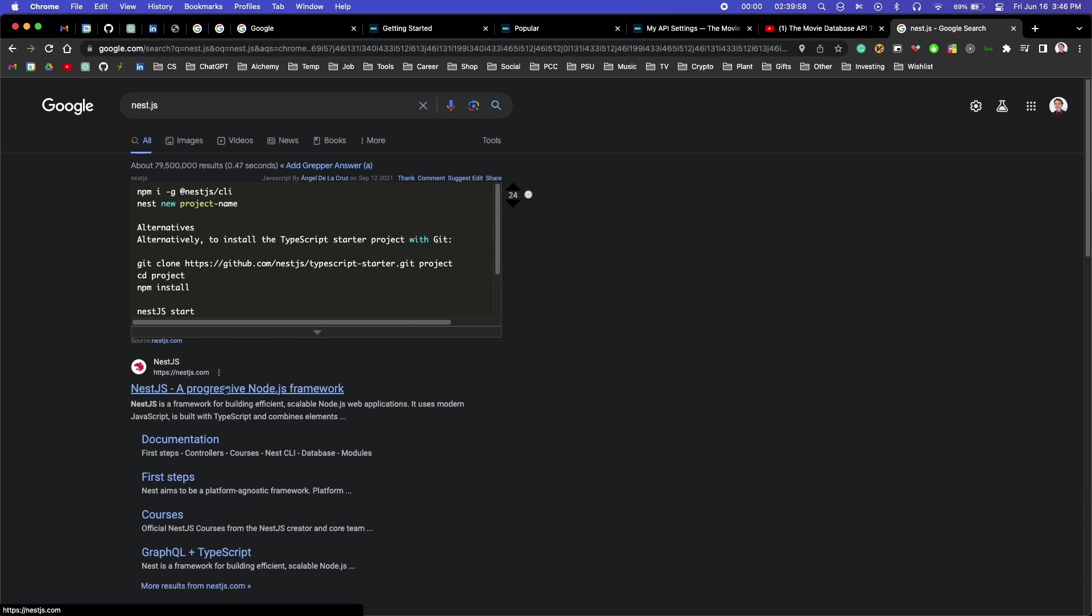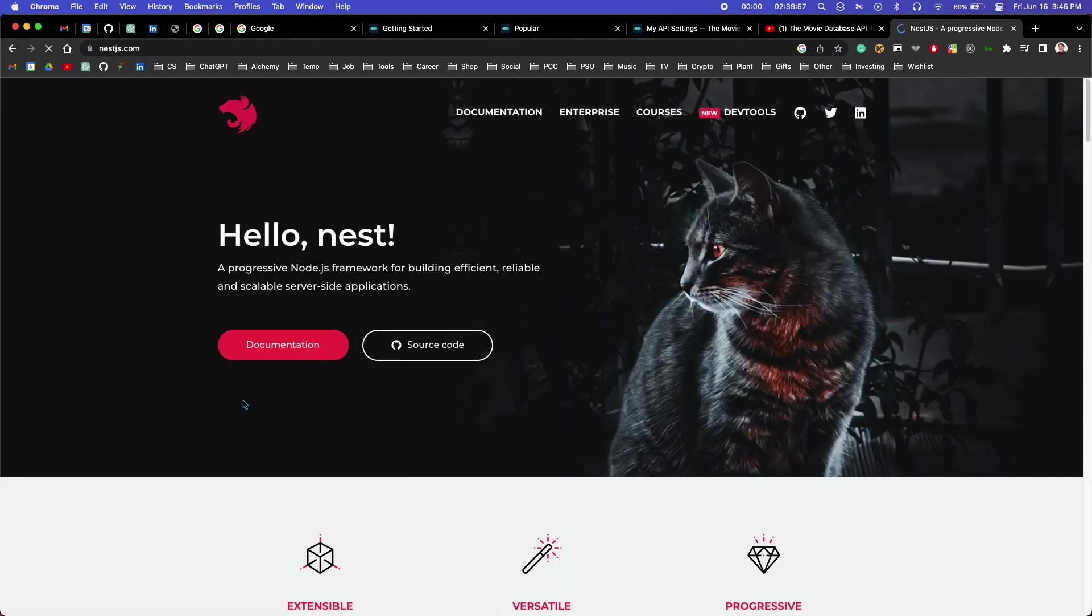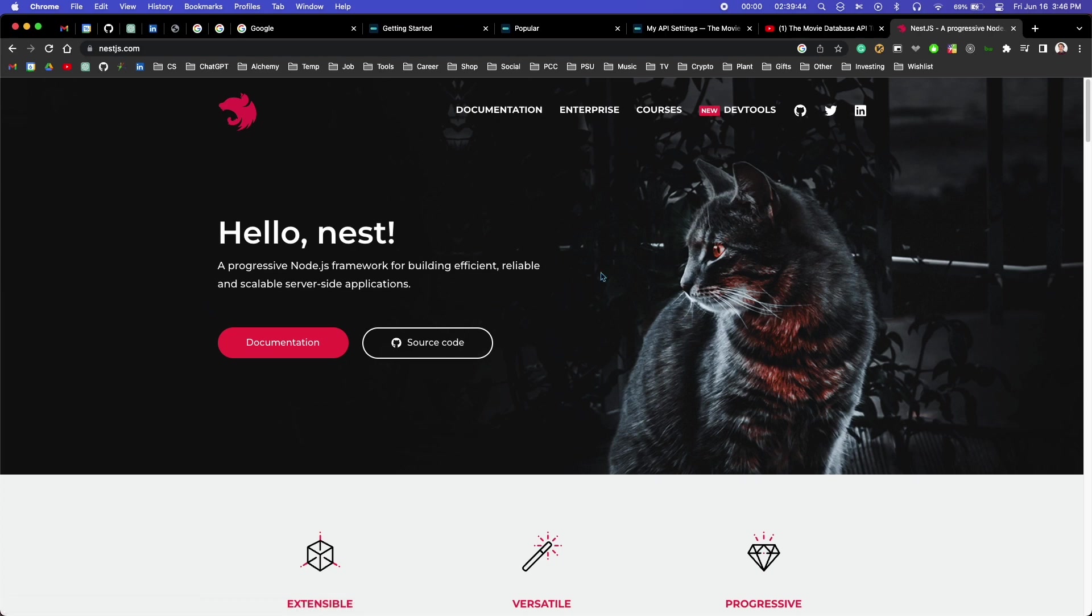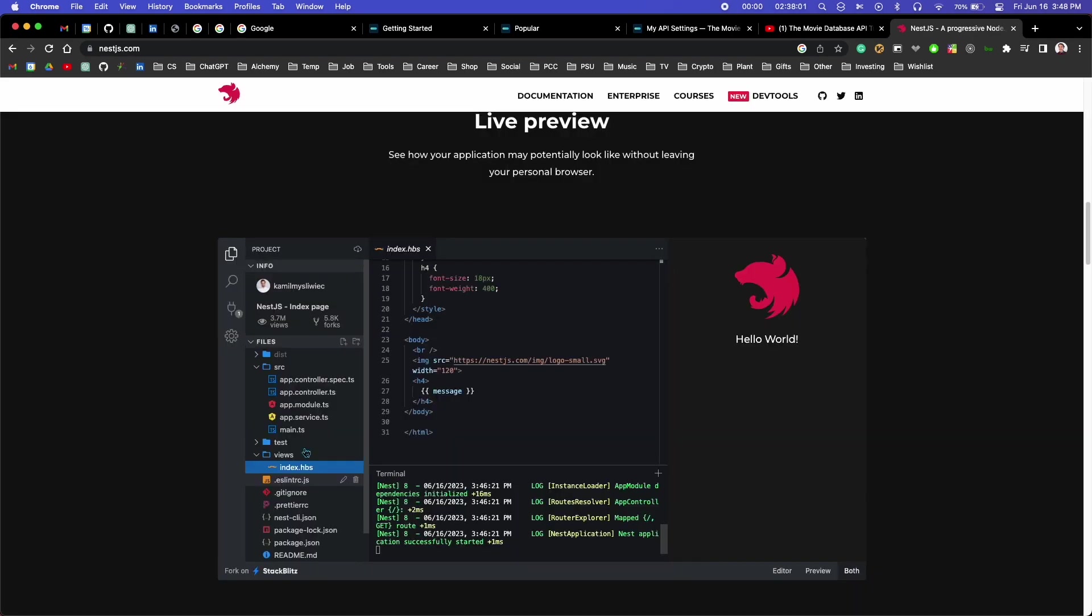After that, it was time to start looking into NestJS. This is a framework that I've never used before, so I went to their website and looked around a bit. They have this logo that I can't really make sense of. I think it's supposed to be a cat.